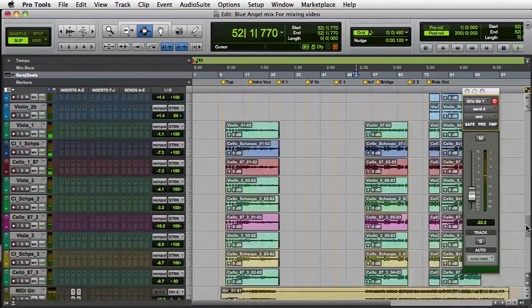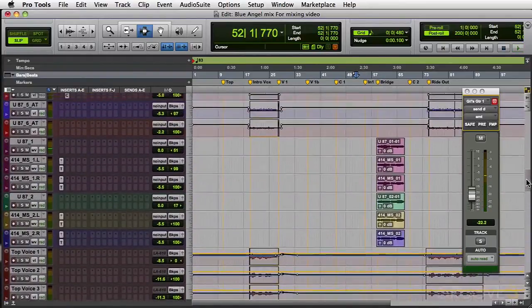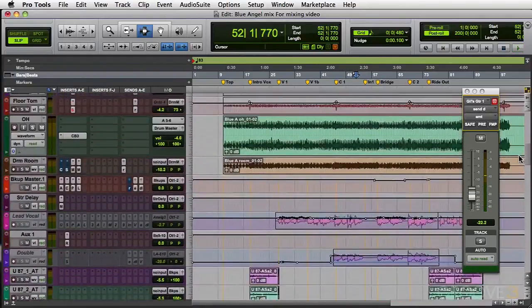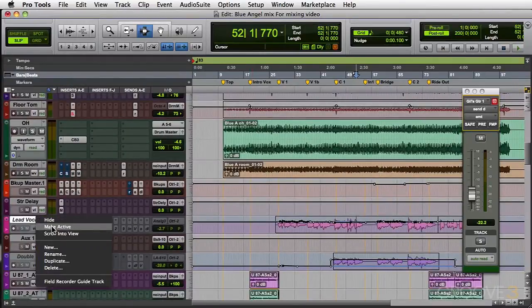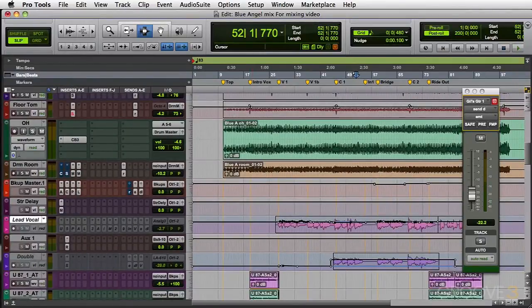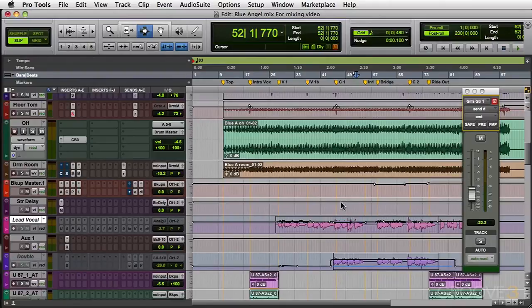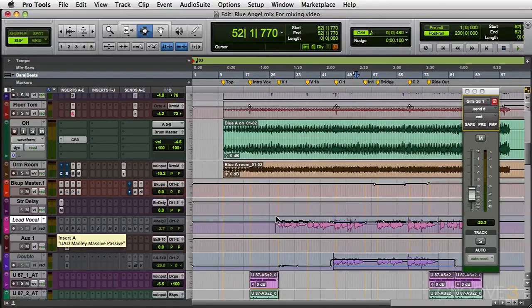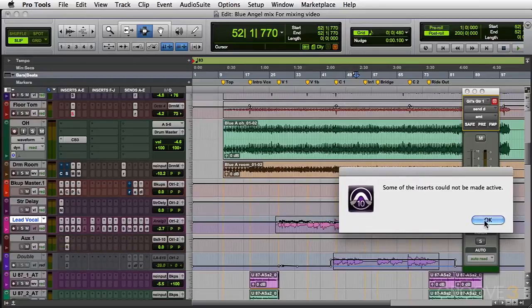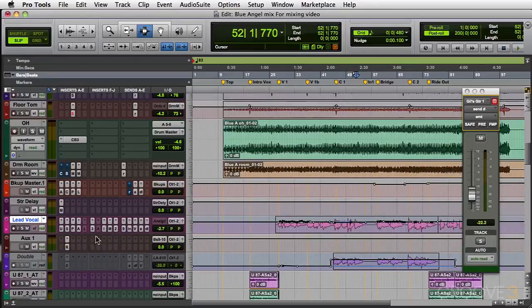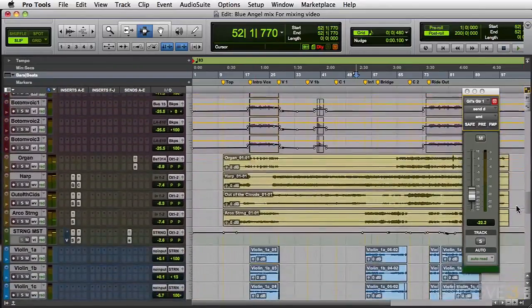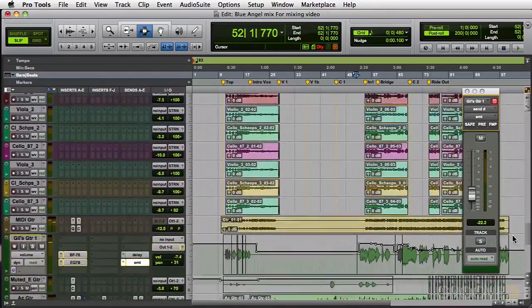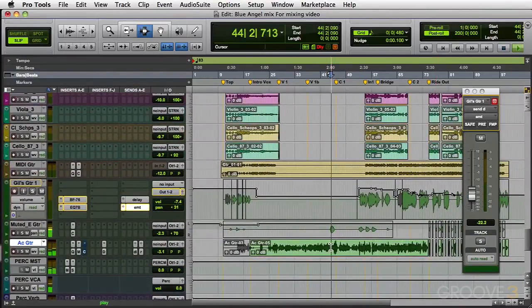We did mute the lead vocal in the previous video so let me go back and make that track active. It might take a few seconds for all the DSP to reallocate since there were so many plugins on it. Some of the inserts cannot be made active, let's not worry about that right now. Let me go back down to the lead guitar track and play it now and see how it goes into the vocal.